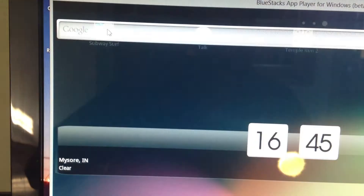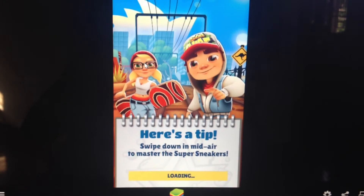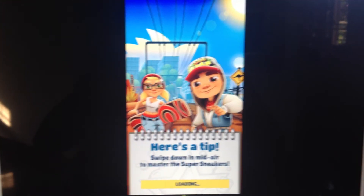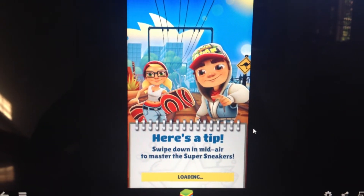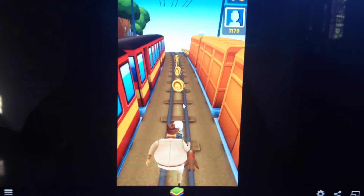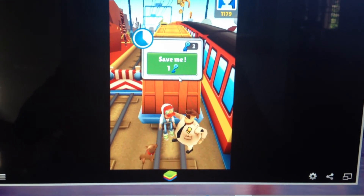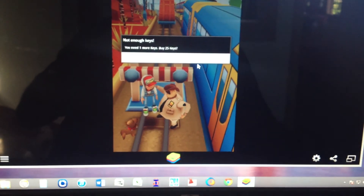Let me try Subway Surfers. It's a bit slow, but you can also play games like Temple Run and many other things.